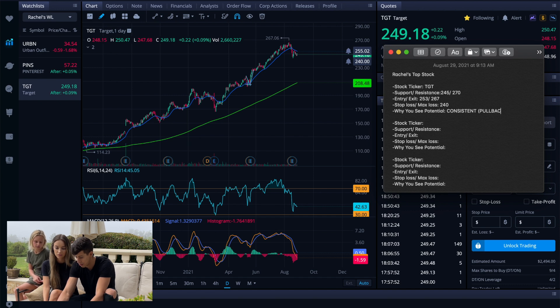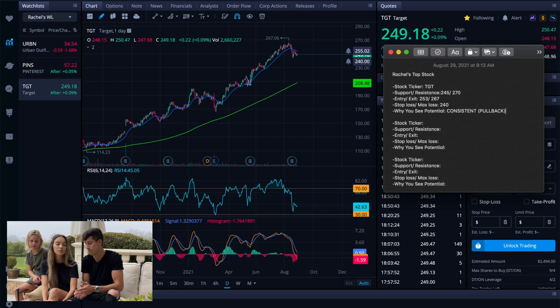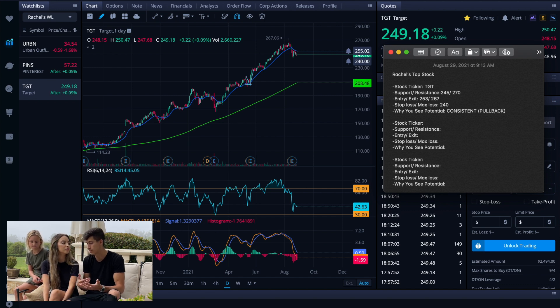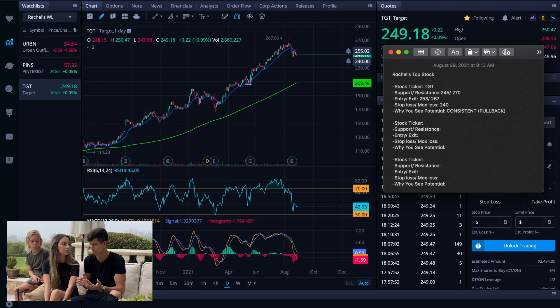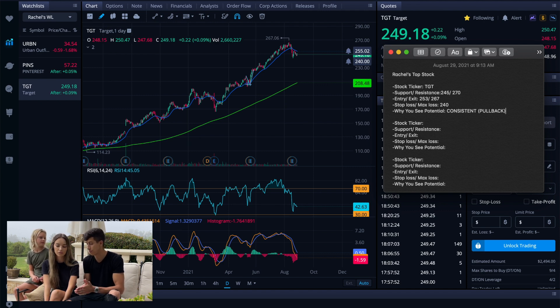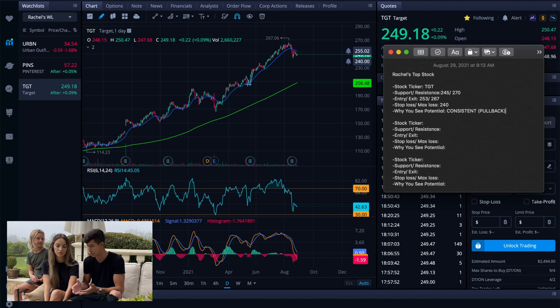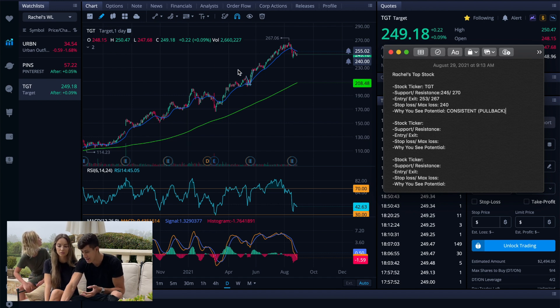I'd say if it drops below $240, we have to make sure that we manage and mitigate our risk. Why is it that we see value or potential in TGT is due to its consistent pattern and recent pullback. So that's what I'm going to put on the reason why. And it's just good to explain the reason why so anytime that you go back to your plan you can kind of have a better understanding.